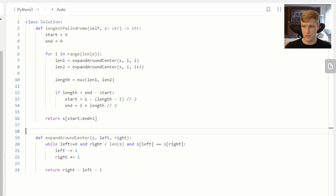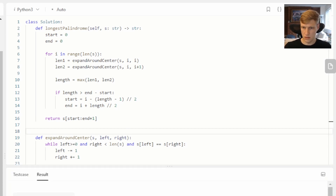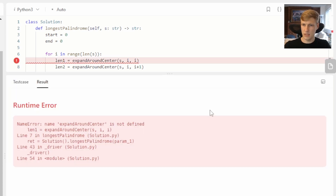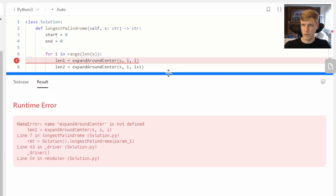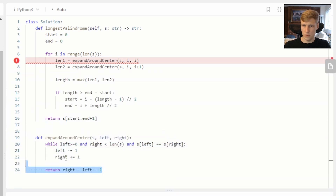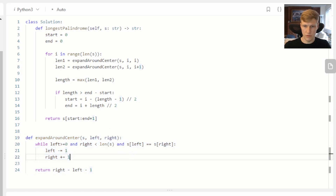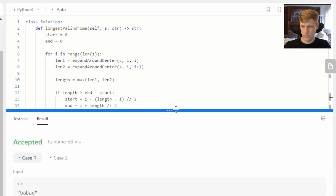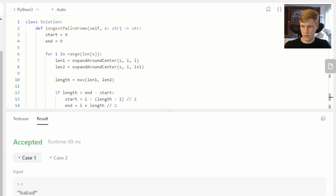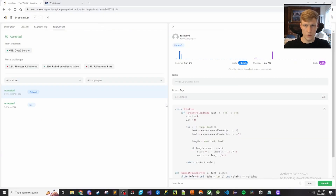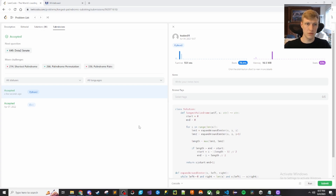Let's run the code. There was one mistake — the function wasn't being found because it was indented one too many levels. Highlighting it all and using Shift+Tab to fix the indentation resolved the issue. All test cases are accepted, and after submitting, the solution is accepted. That's it for this video — if you liked it and want to see more content like this, please check out my channel. Thanks for watching.